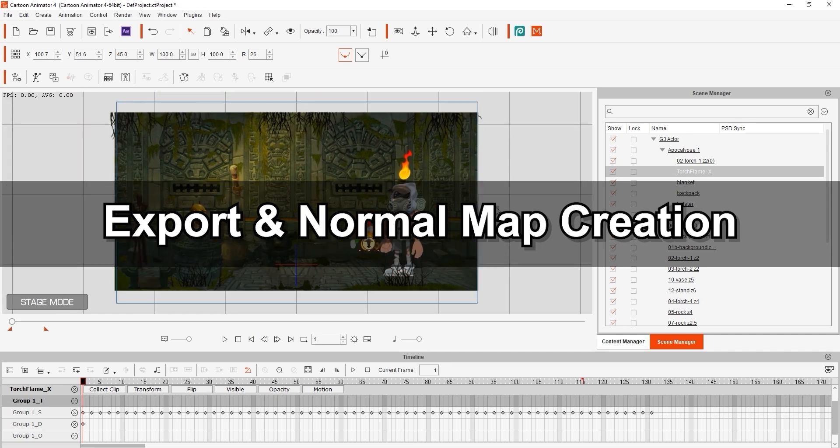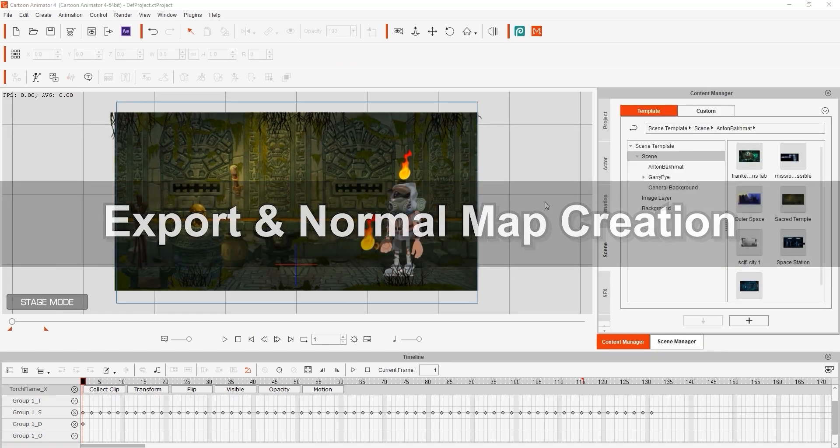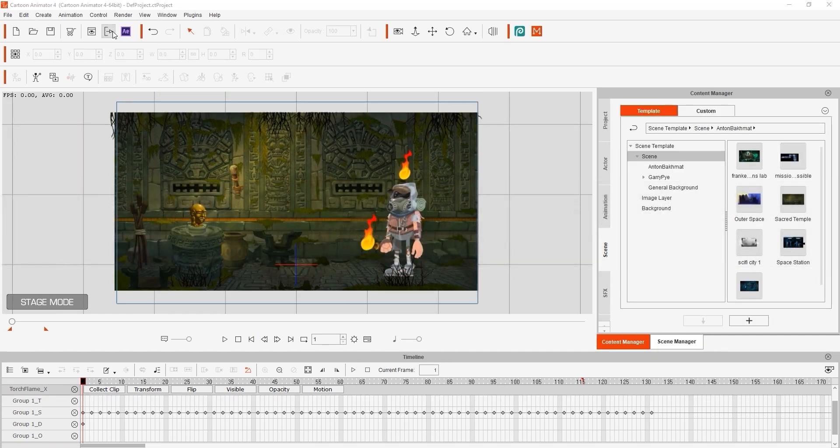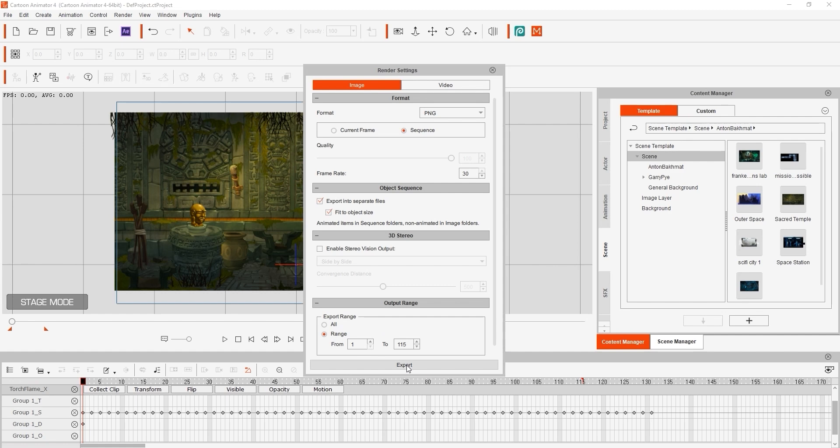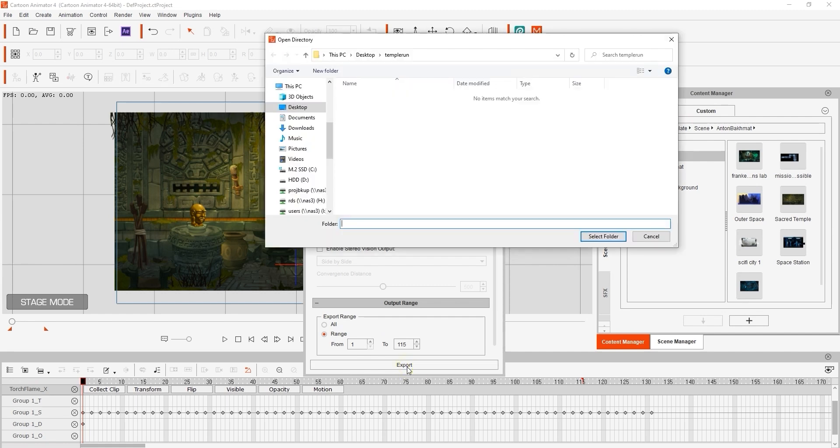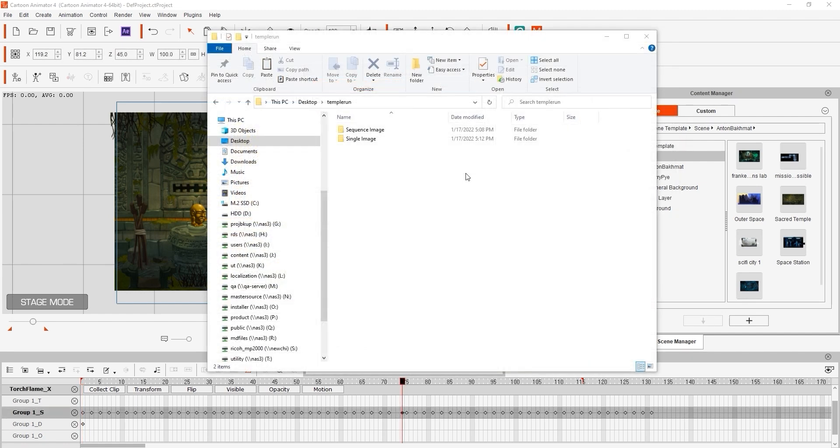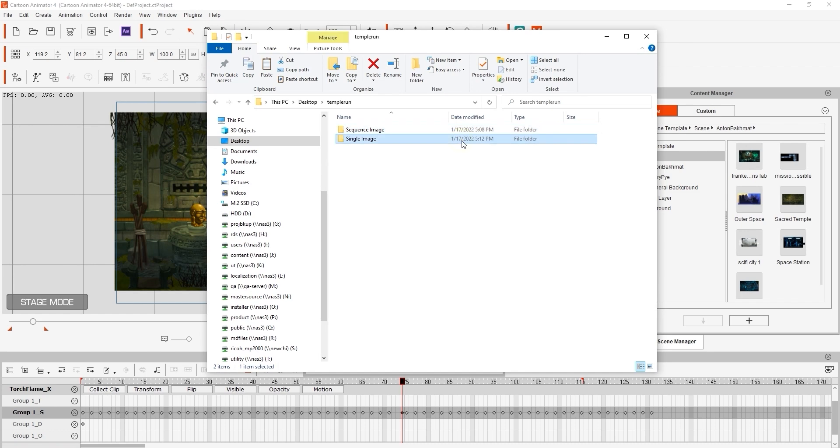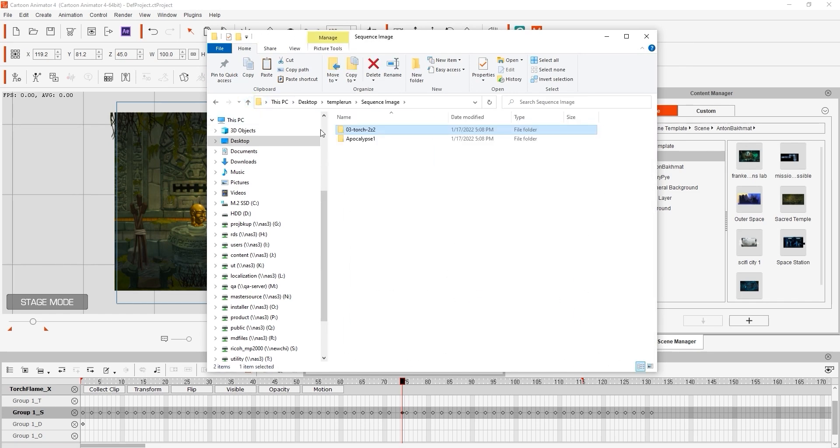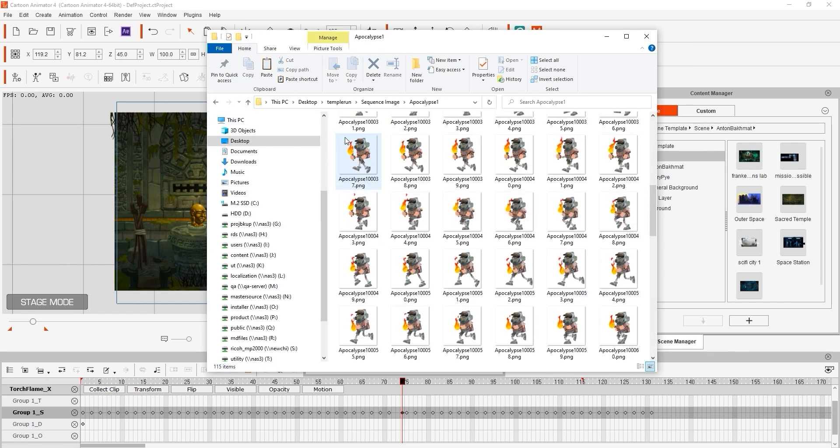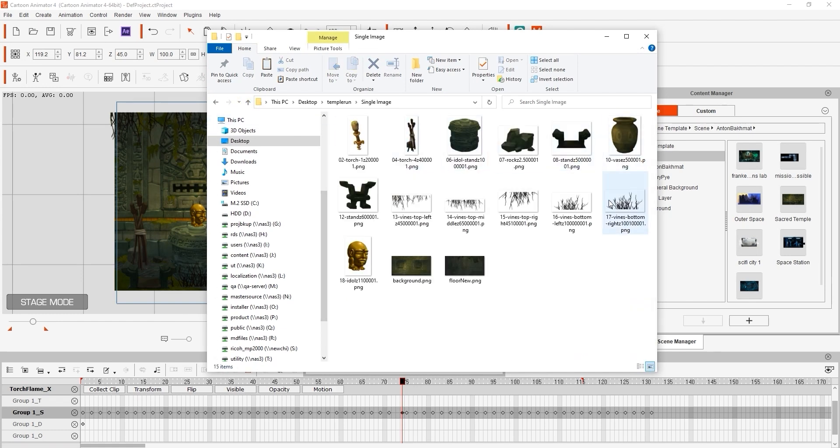In the export options, make sure that you select PNG sequence as well as export into separate files under Object Sequence in order to get all of your objects into separate folders. Once we export, you'll see a folder for image sequence images as well as one for still images. The sequence images will contain your animated Torch from the background as well as your character's run cycle. Single images will just be objects in your scene that weren't animated at all.